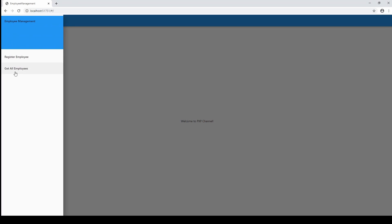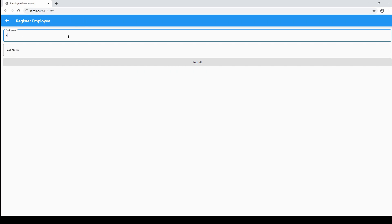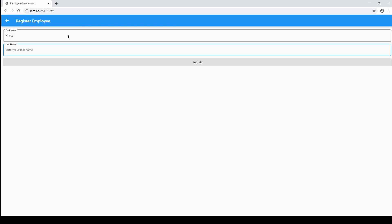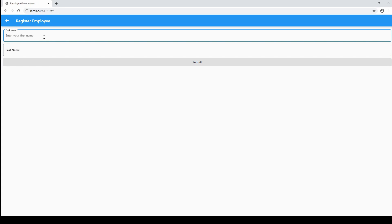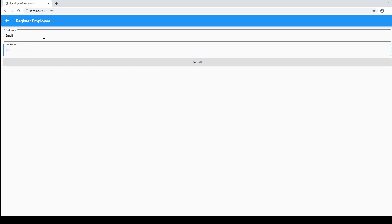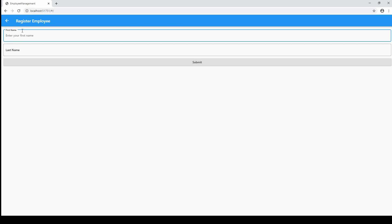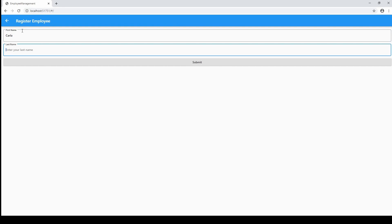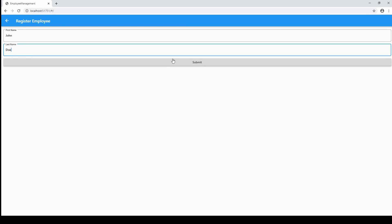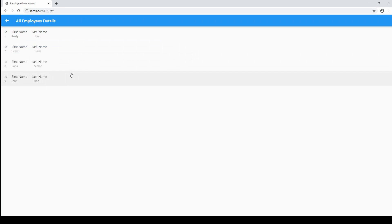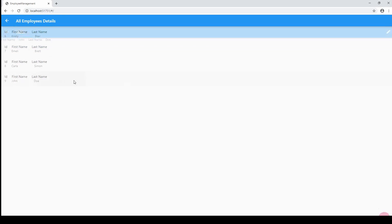We will create a very basic application. Let's register some employees — the first one will be Christy Player, and employee saved successfully. Next employee will be Emily Brett, click on submit, employee added successfully. Then let's add Carol Simon, employee added successfully, and John Doe, employee added successfully. Let's go ahead and get all the employees — as you can see all the employees are listed.